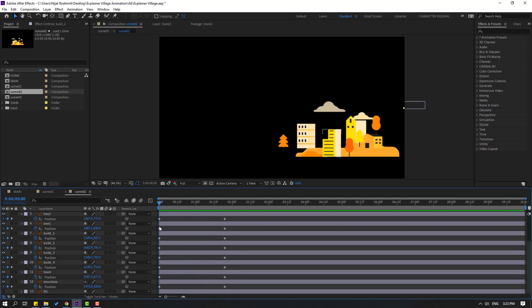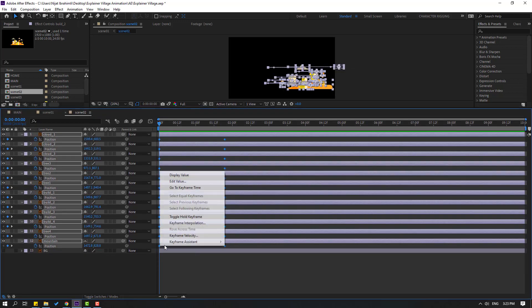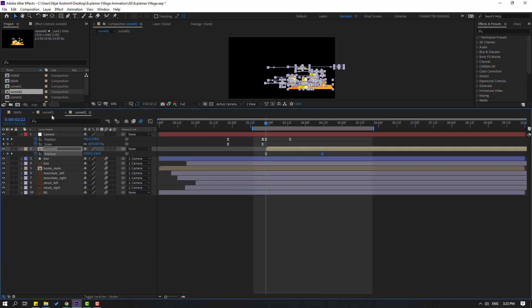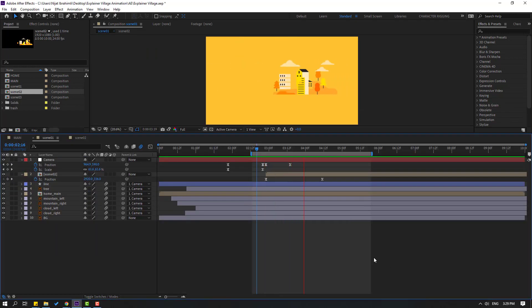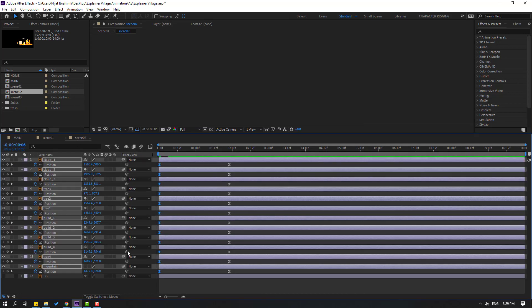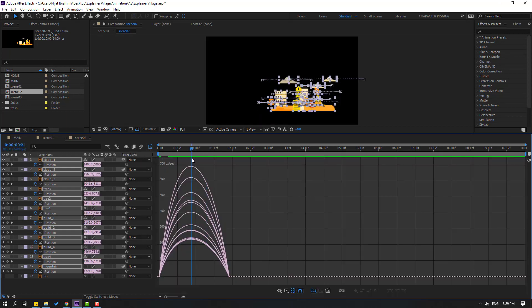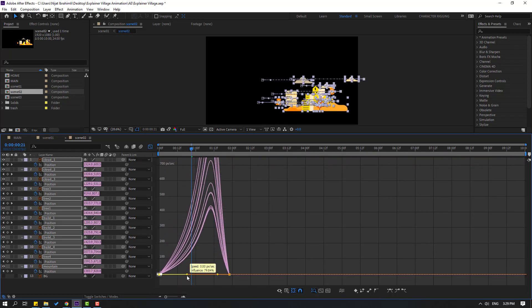Select all layers and make easy eases. Let's preview. Okay, not bad. Go back to Scene 2, select the shape keyframes, open the Graph Editor, then select these shape keyframes and move them to the right like this.